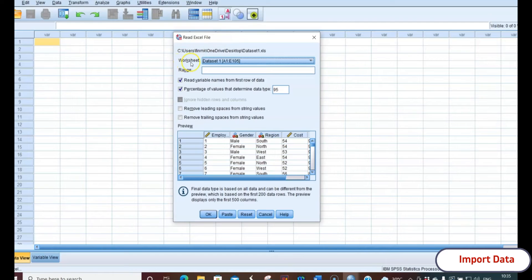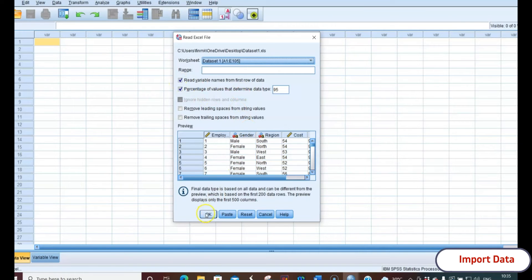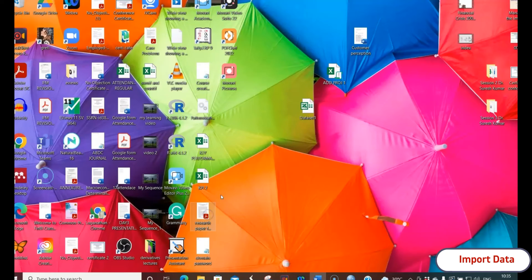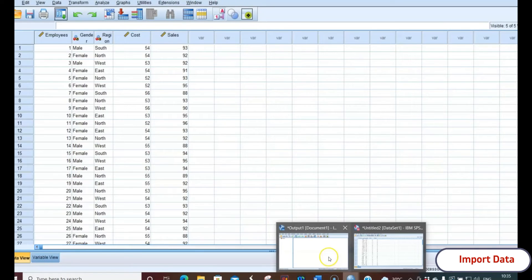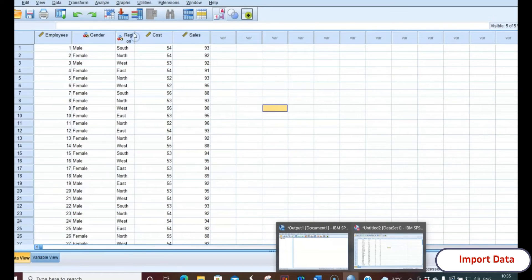Once you close the Excel file and re-import it, the Read Excel File dialog box appears. It shows the worksheet and the cell range selected, from A1 to E105. Ensure you select it. The next option shows 'Read variable names from the first row of data' — make sure this checkbox is selected, as it is selected by default. Then click OK. Once you click OK, the data will start importing.